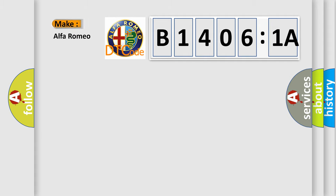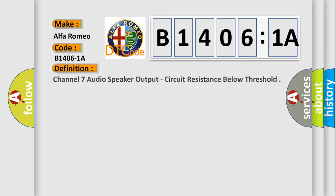So, what does the diagnostic trouble code B14061A interpret specifically for Alfa Romeo car manufacturers? The basic definition is Channel 7 audio speaker output, circuit resistance below threshold.